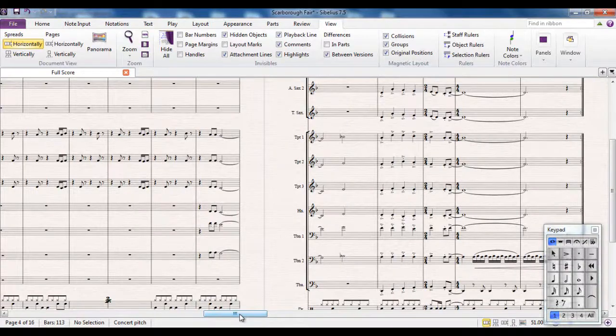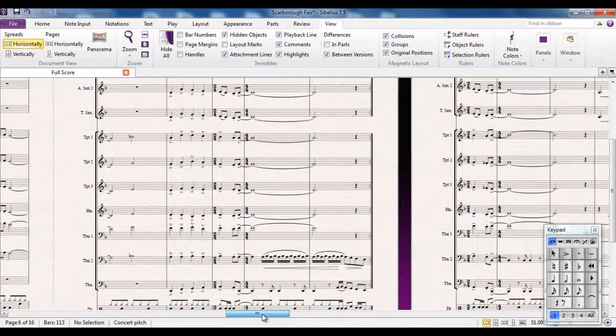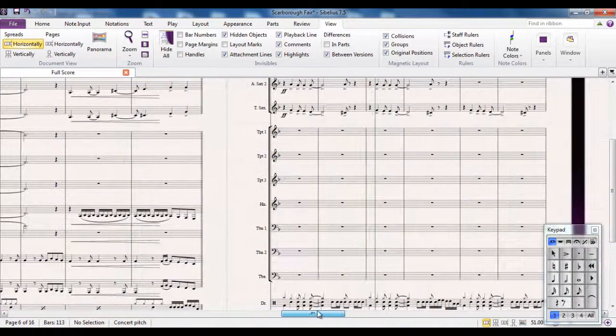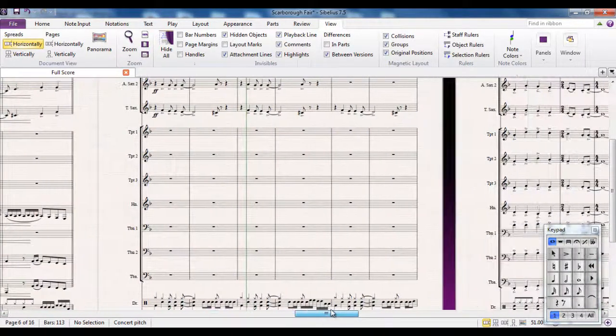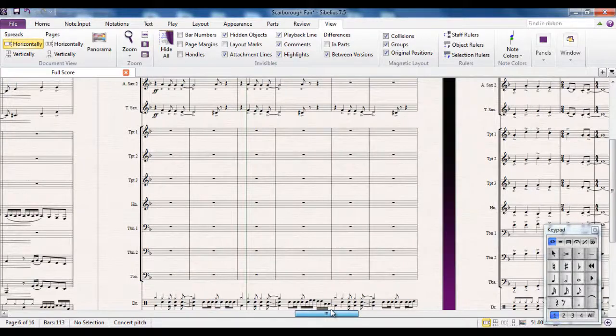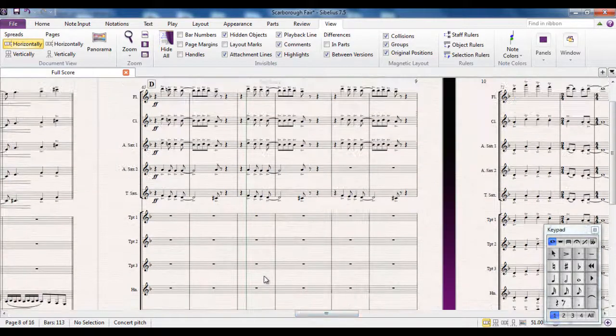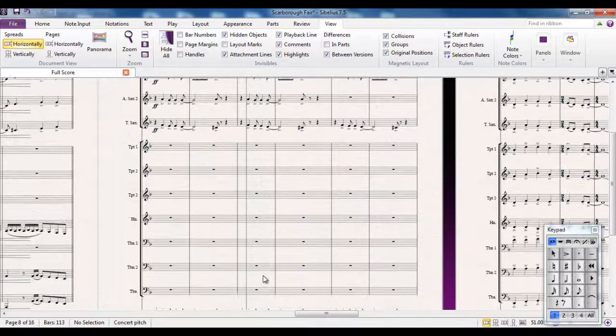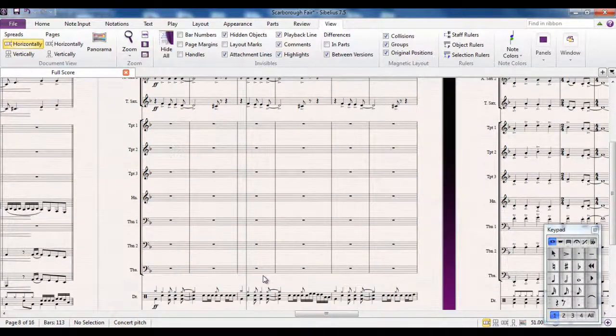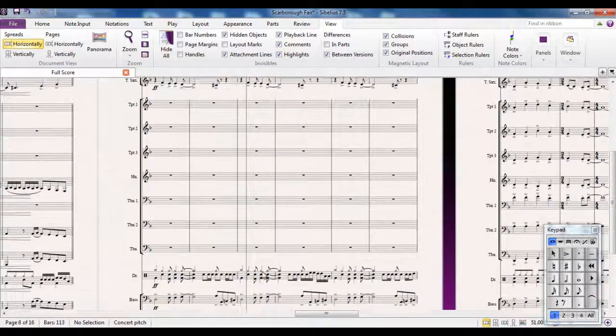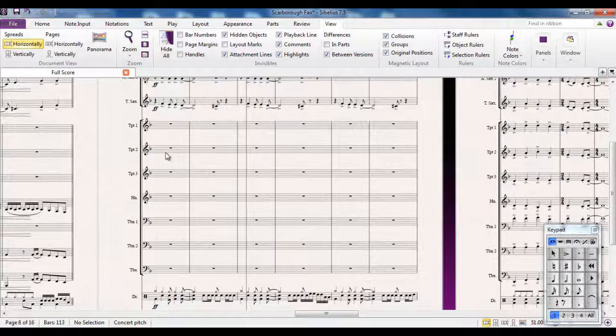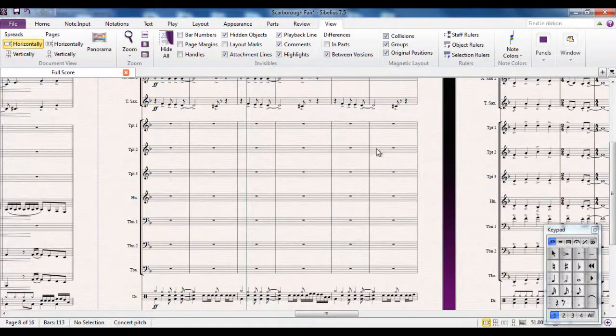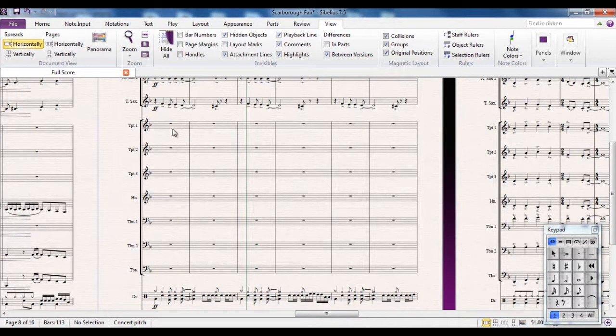Thankfully Sibelius has a feature that can help. Let's say for example there's this area here. Okay so I'm at letter D in the score and I can see from there that there's a hole in the music. There's nothing happening in the brass parts.